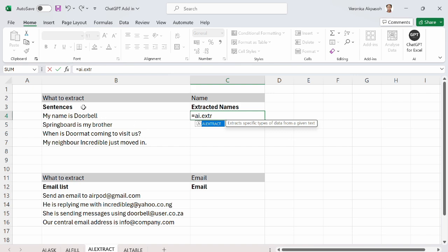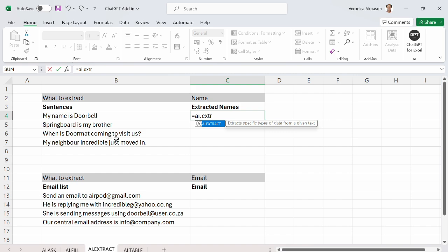For the first set of example, I have some sentences right here. And what I want is I just want to extract the names of the people that is mentioned in these sentences. The first one says my name is Doorbell. The second sentence is Springboard is my brother. The third sentence says when is Doormat coming to visit us? You can see that the names of the people referenced in these sentences are not in the same location.